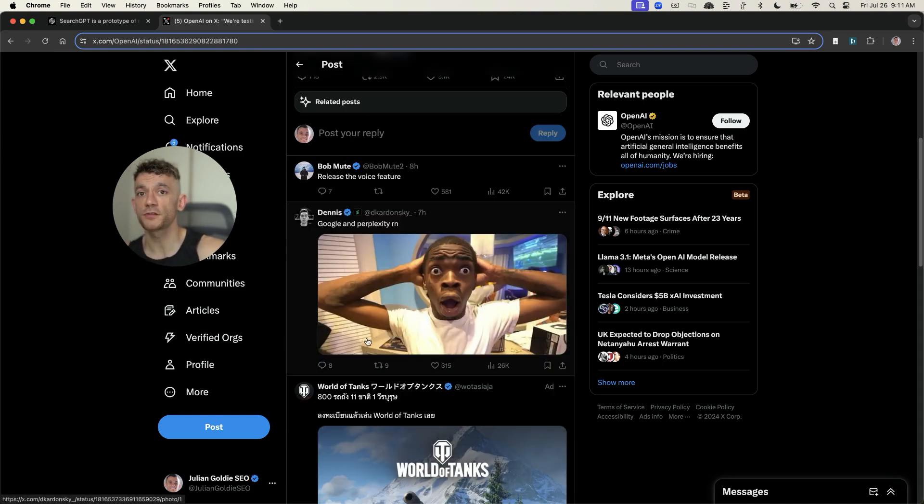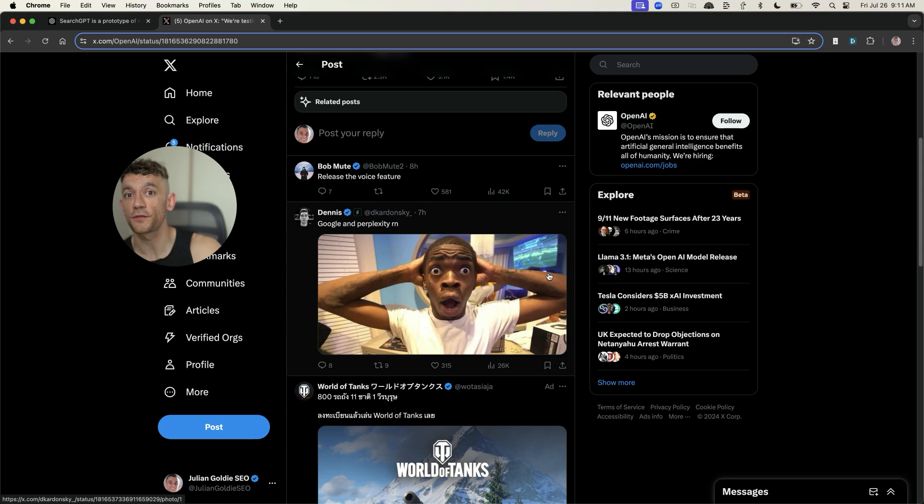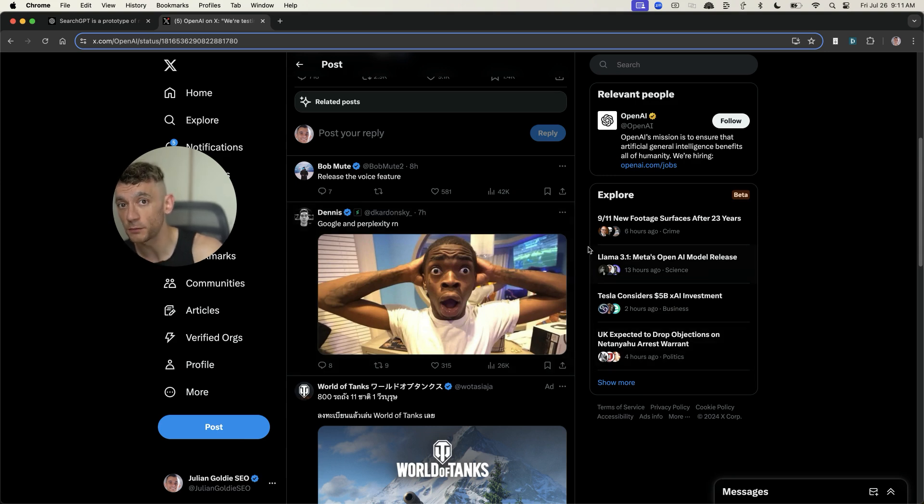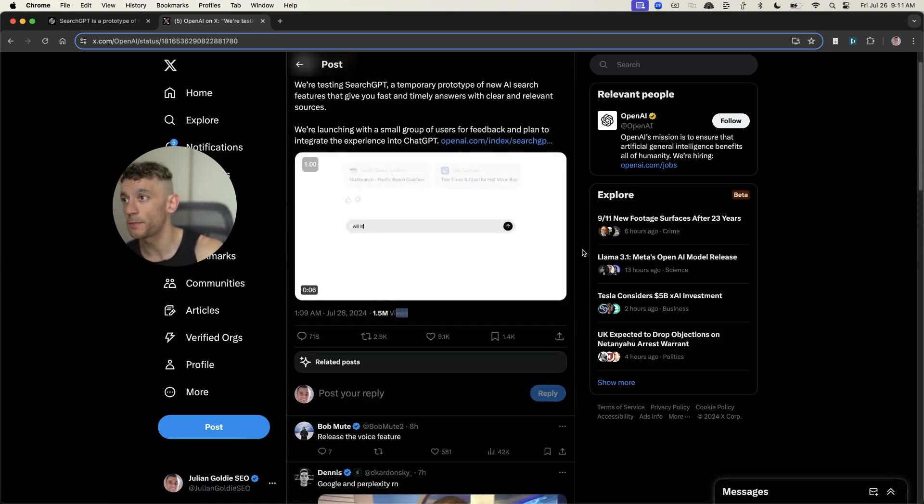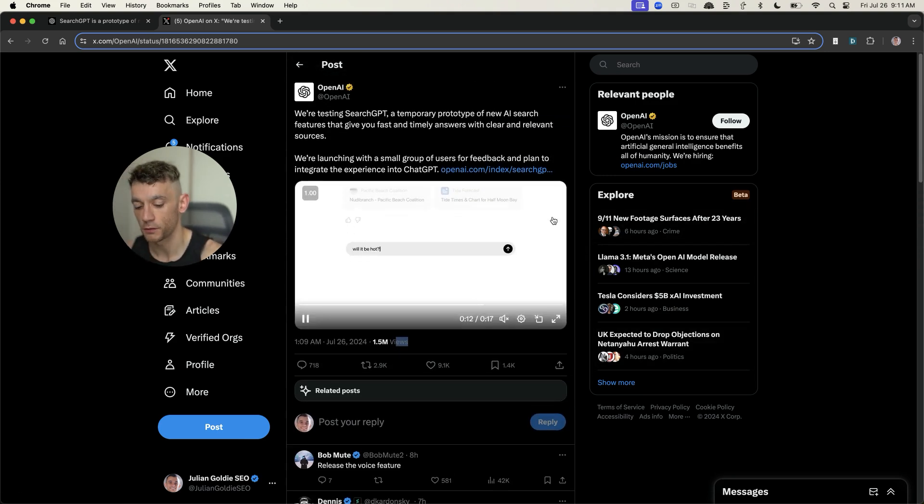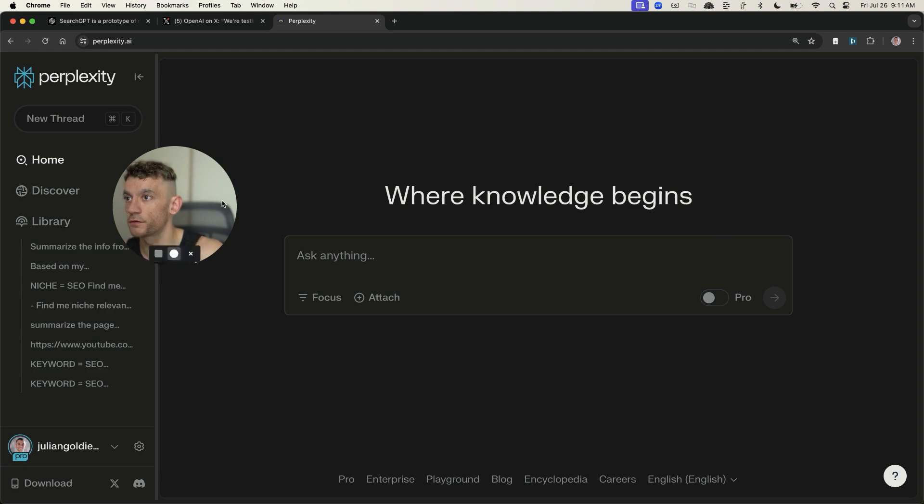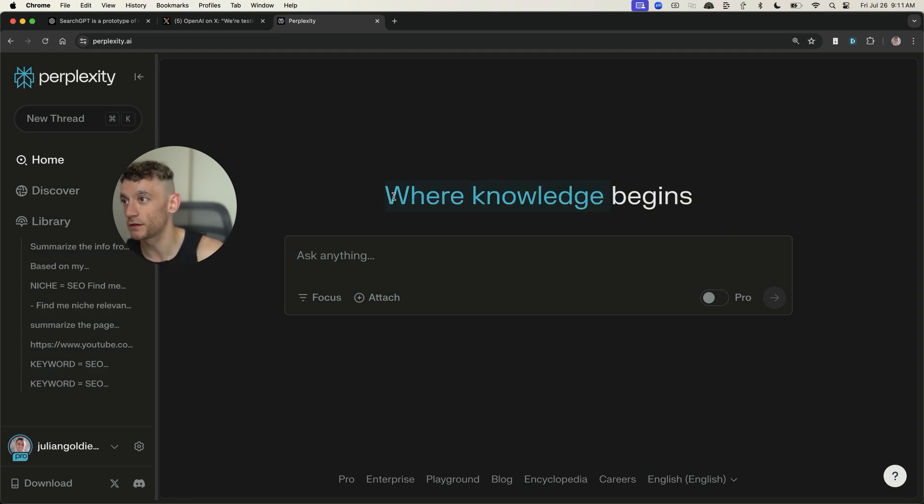And here's the announcement. So, it's just a few hours ago that OpenAI actually announced it. Bear in mind, it's not just a threat to Google, it's also a threat to Perplexity, which is a very similar tool, and a very powerful one as well. So, for example, you can go on to Perplexity right here.